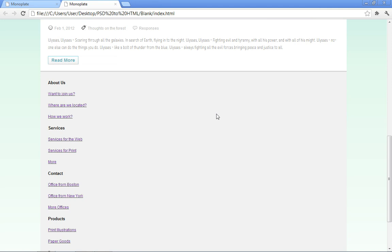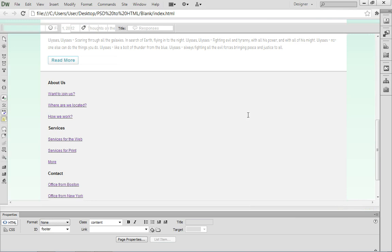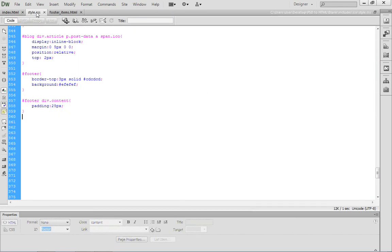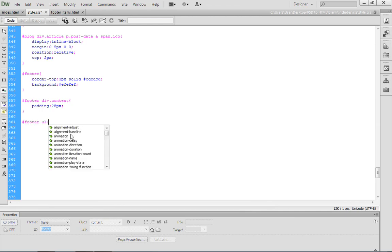The next thing that we want to deal with is the fact that these unordered list elements are not appearing horizontally. All we have to do is float these UL elements to the left. Let's come back to our editors. We want to come into style.css. We want to write a rule for the UL element. So, we're first going to target the footer ID, then UL.